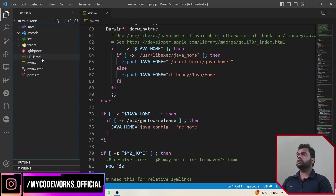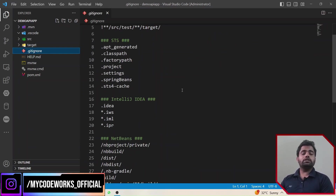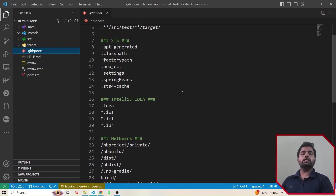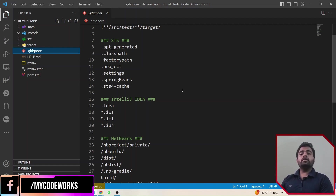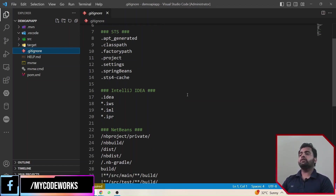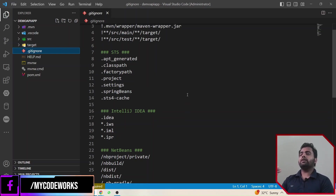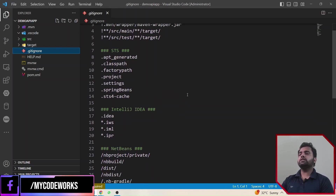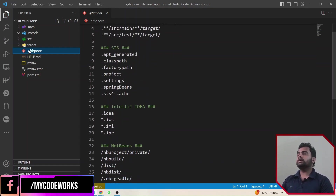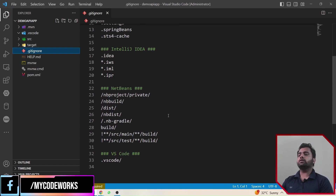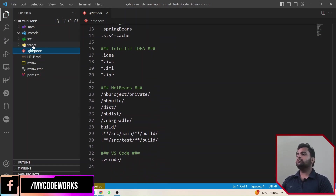These two files — .gitignore — you can also ignore for now. .gitignore basically tells Git that while committing and pushing your changes to a repository like Bitbucket or GitHub, which files, folders, or extensions need to be neglected. Whatever you mention here will be ignored and the remaining things will be picked up. So you can put things that need to be ignored while committing in this file.